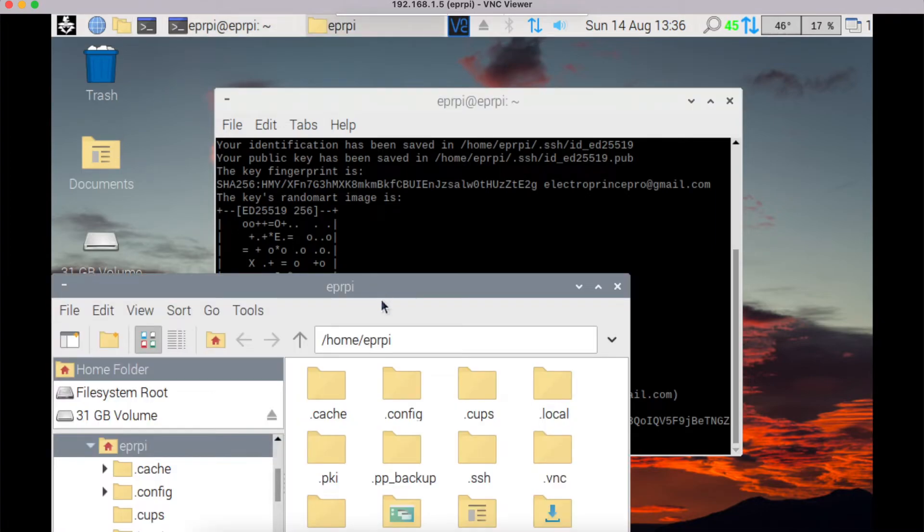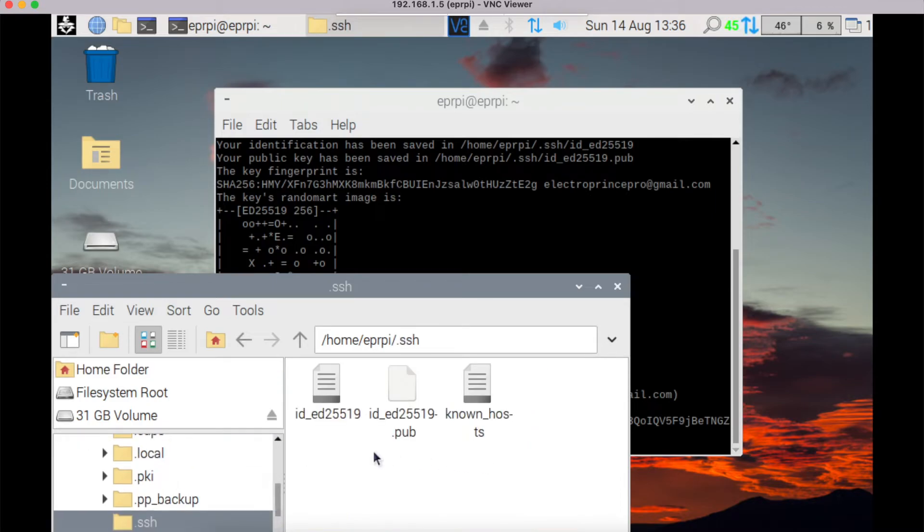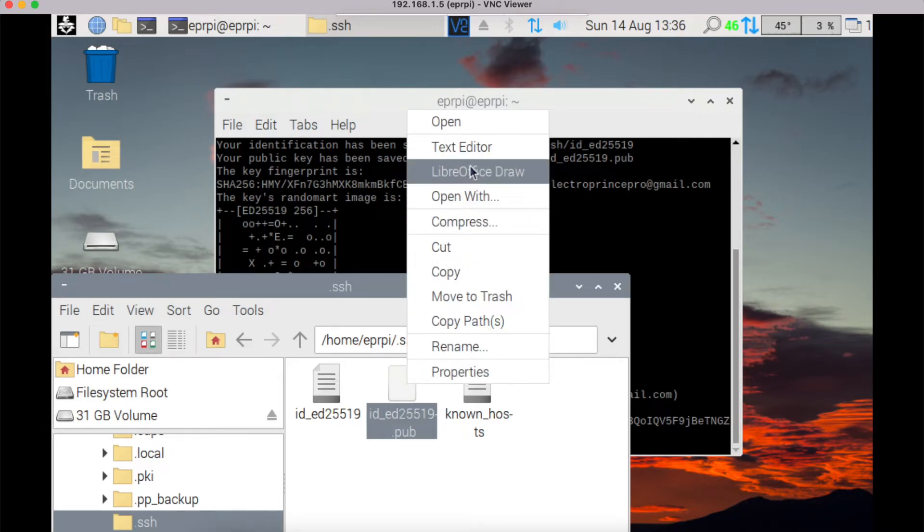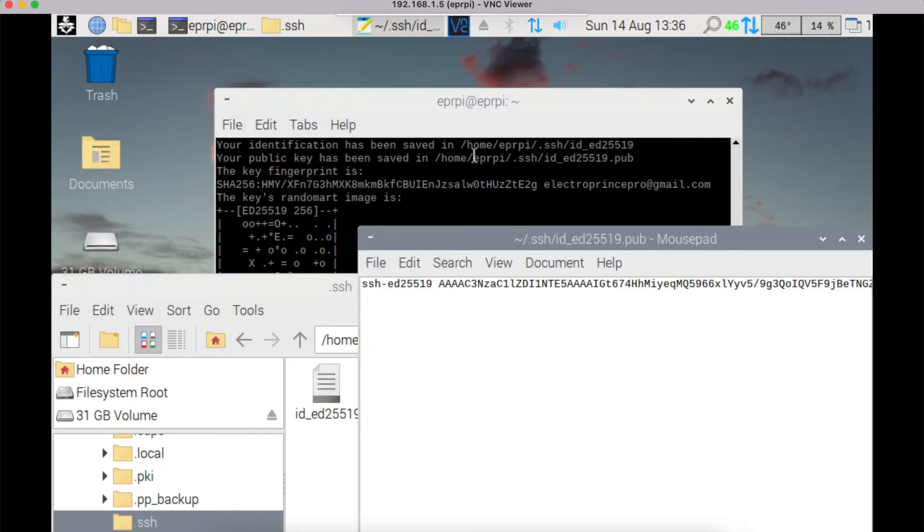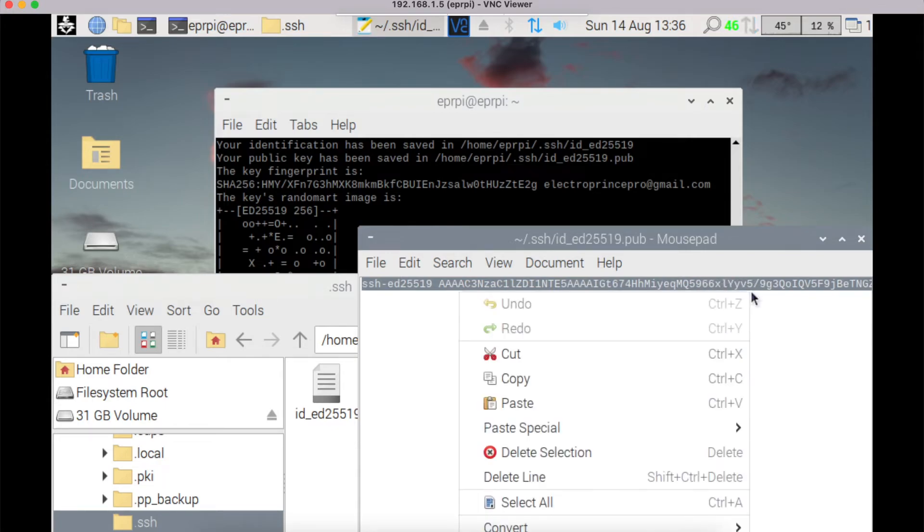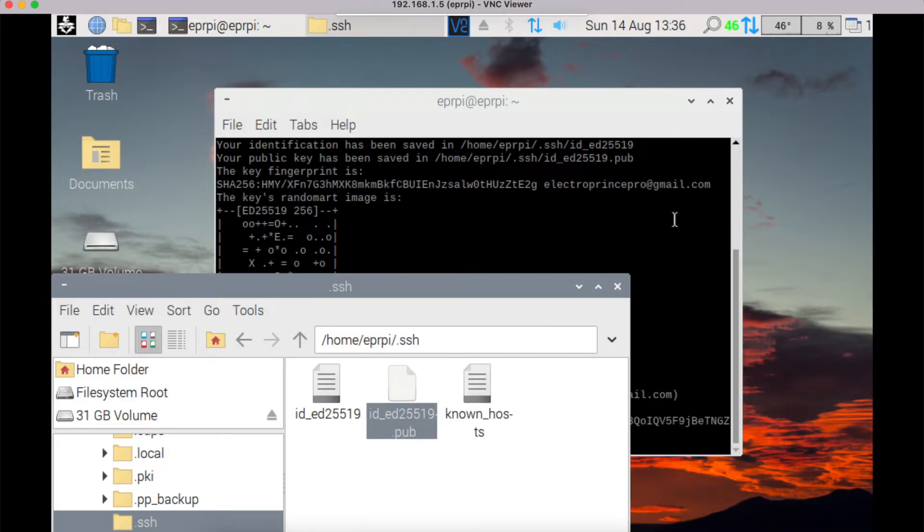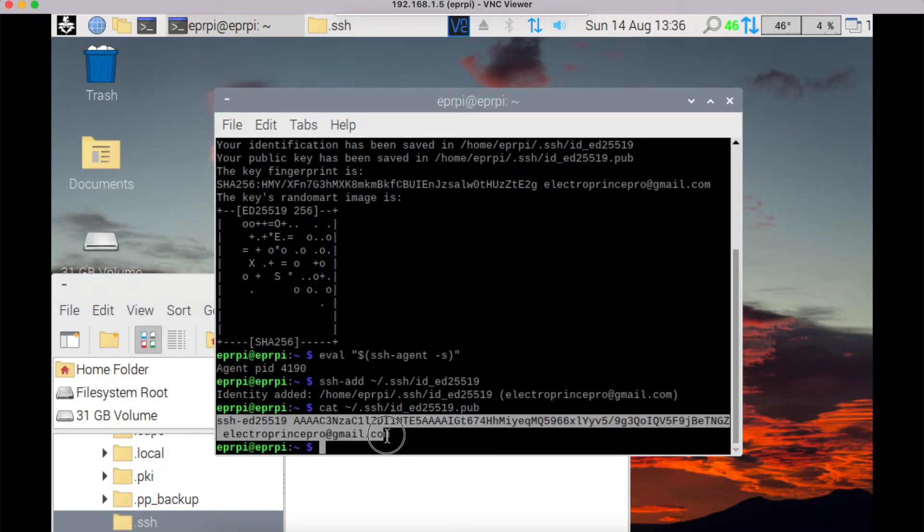In your folder, you can check here one hidden folder in your home path dot ssh. In dot ssh, you check this file is generated: id underscore ed25519 dot pub. You can open this in text editor and you have to copy this whole text, either from here or from terminal window. Just copy this key.